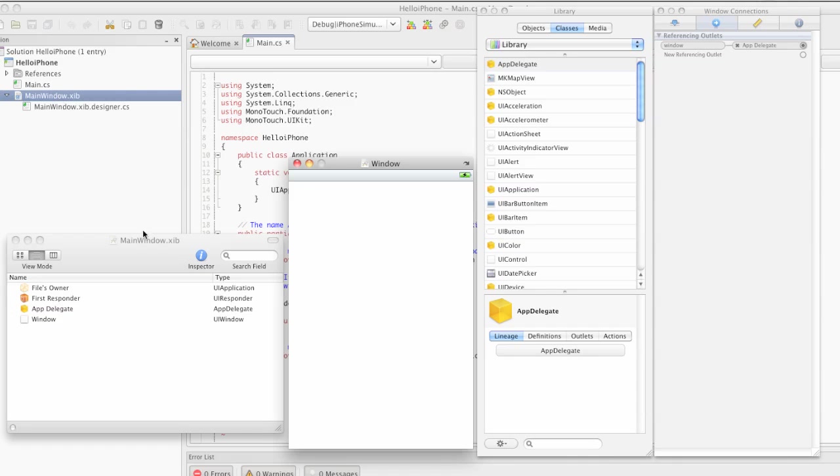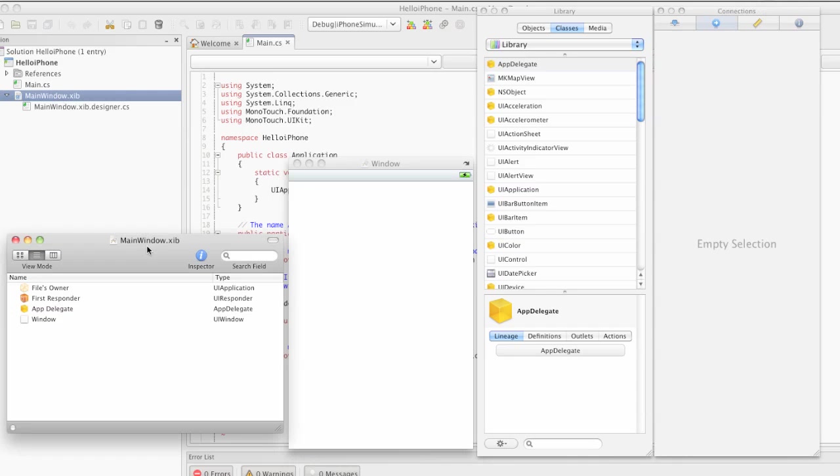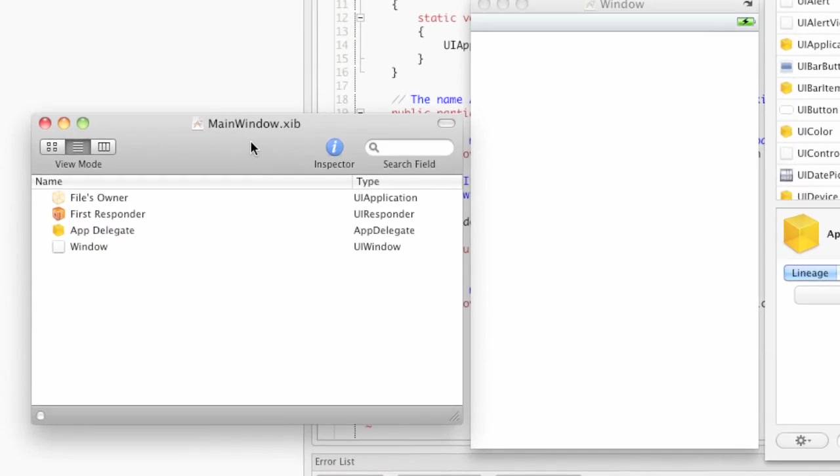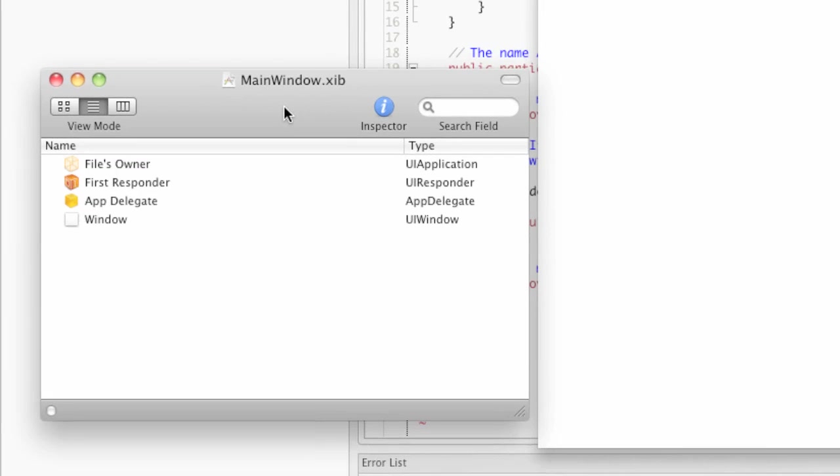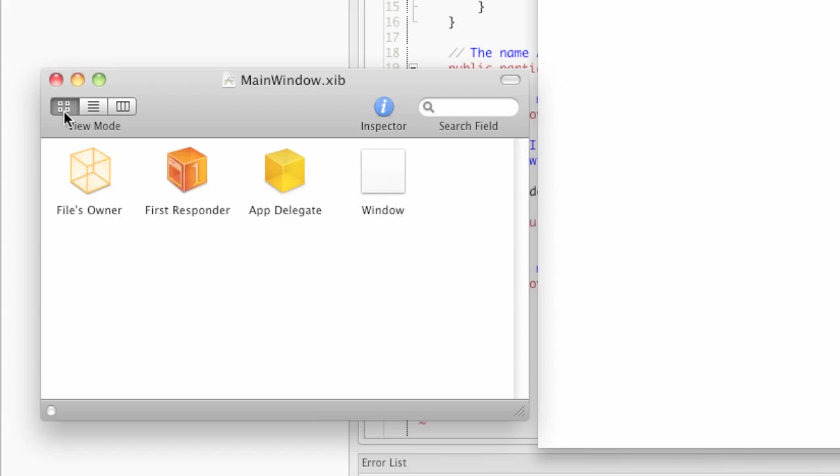What we see here is, on the left, what is called the Dock window, or Document window. By default, you probably see the objects in this window as large icons.